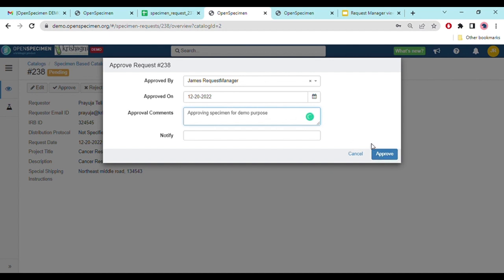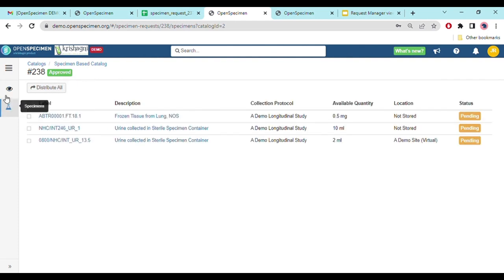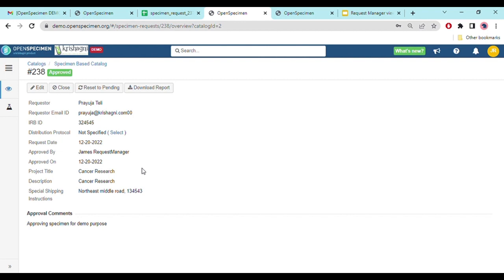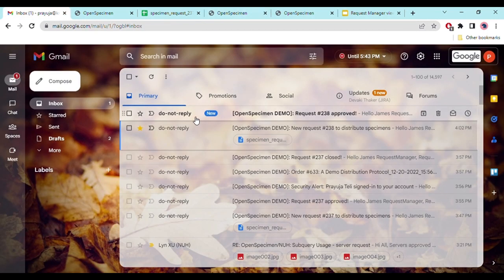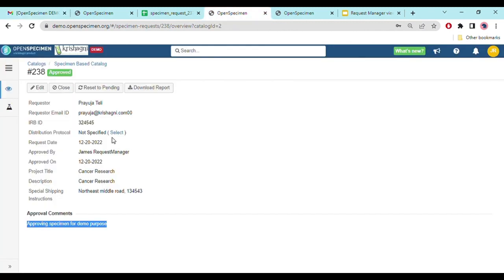You can also specify users to send email notifications to. Once approved, you can see the request status has changed and under the specimens tab the 'Add Specimen' button is no longer visible, and the 'Remove' option is also disabled. The approval comments are shown and the status has changed from pending to approved. The request manager also receives an email notification that request #238 has been approved, including who approved it, the approval date, and comments.